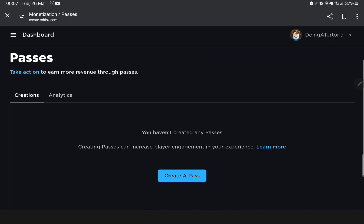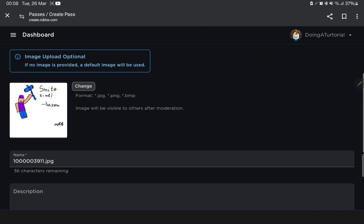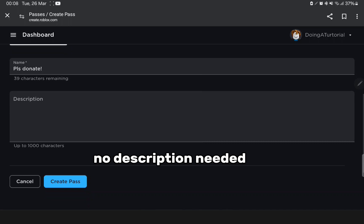Upload any image. Now change the pass's name to anything. No description needed. And click save.